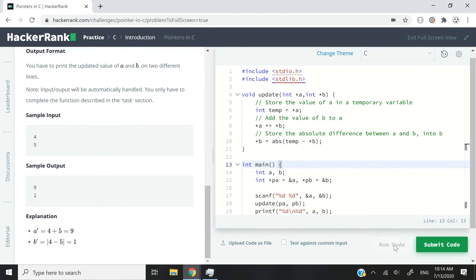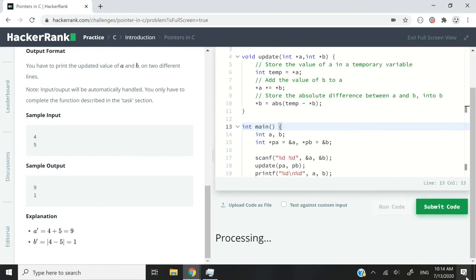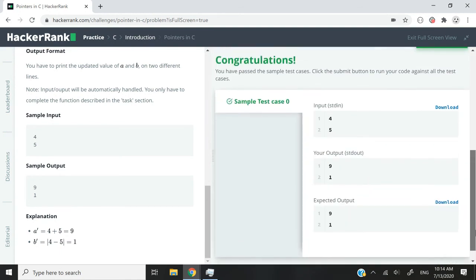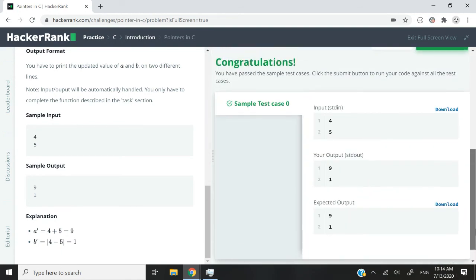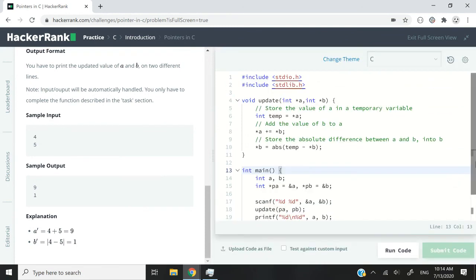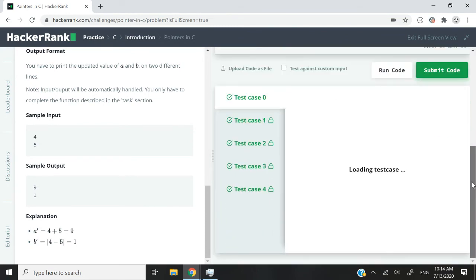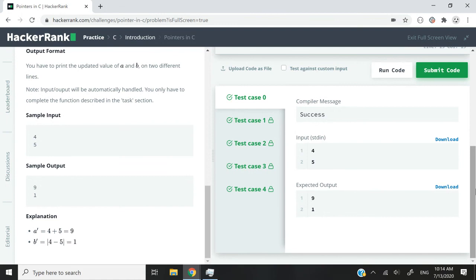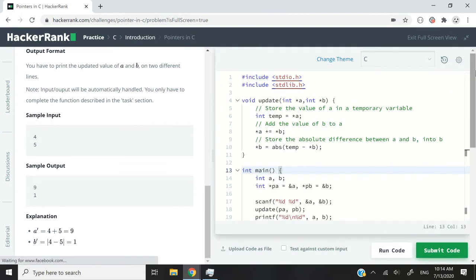Let's run the program — and we pass sample test case 0. Submitting the code, we've passed all five test cases. So that was Pointers in C. I hope you now understand how to use pointers in C. If you have any issues, drop your questions in the comment section and I'll try to respond as soon as I can. Thanks for watching, and I'll catch you next time. Bye.